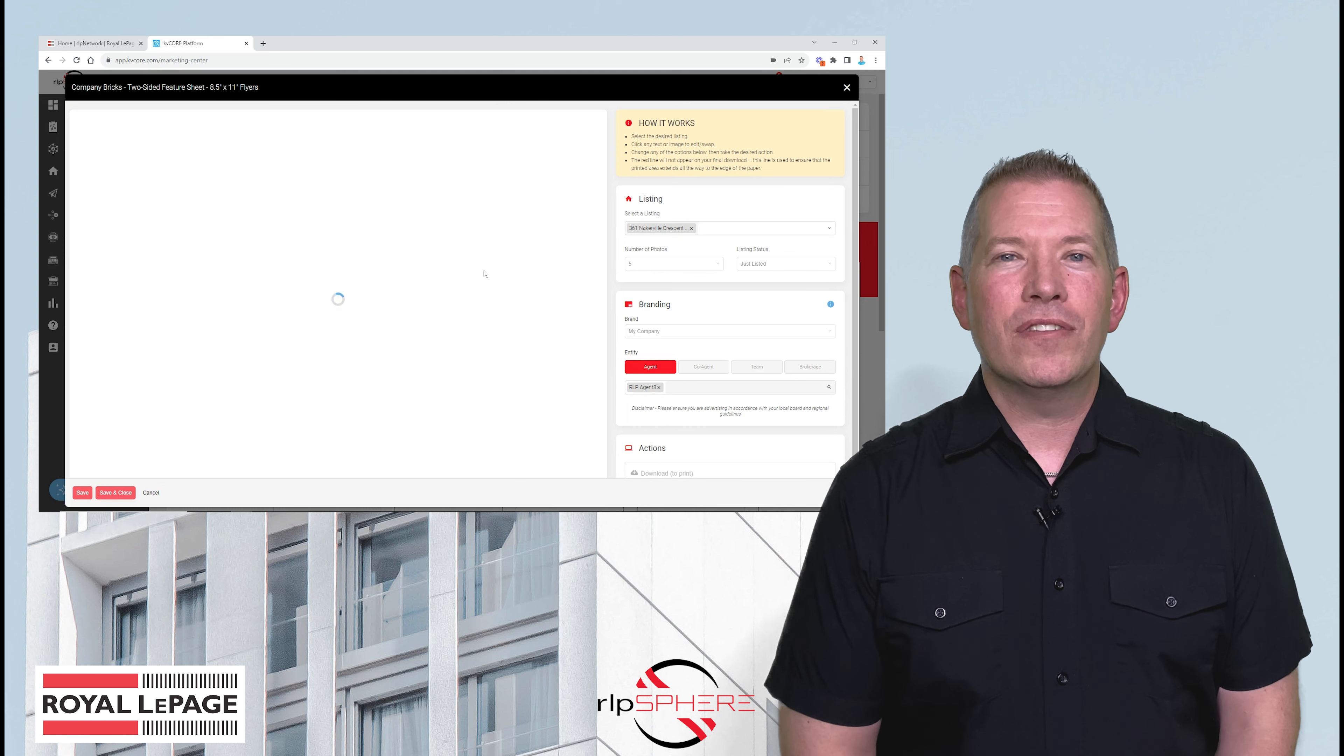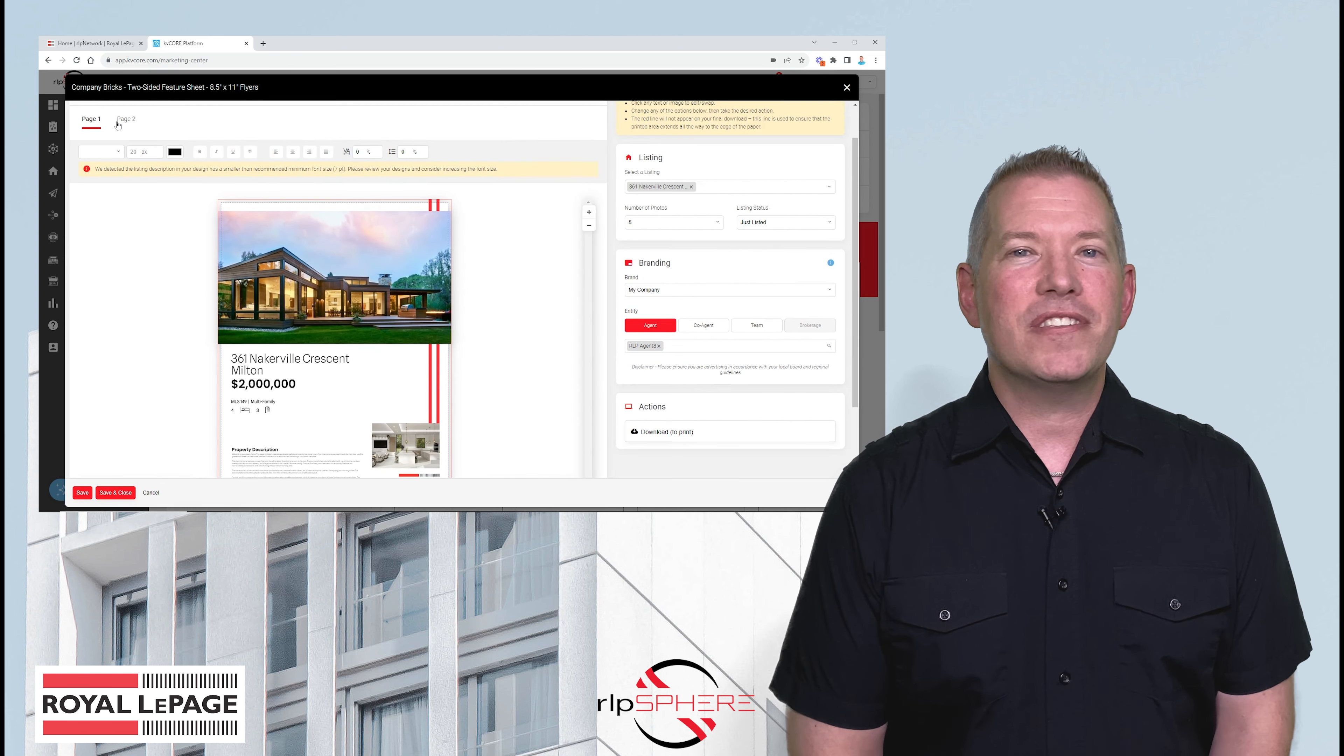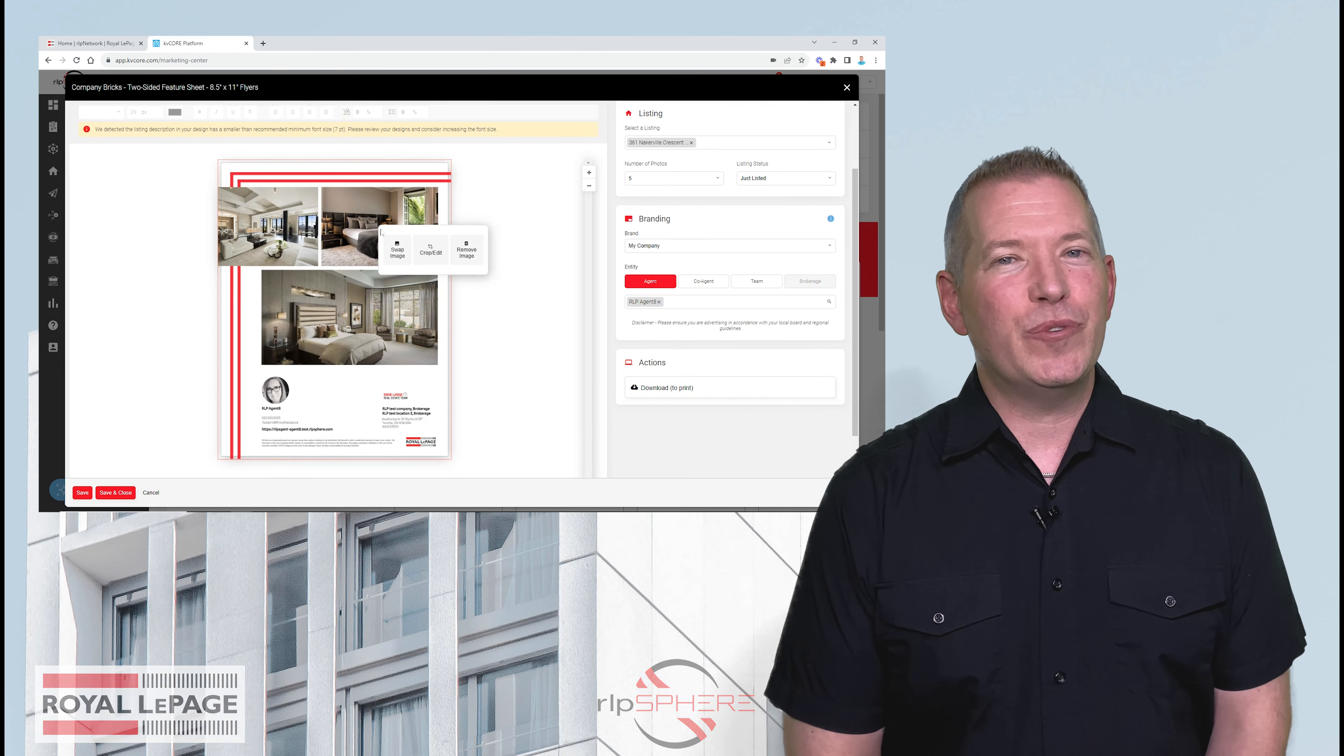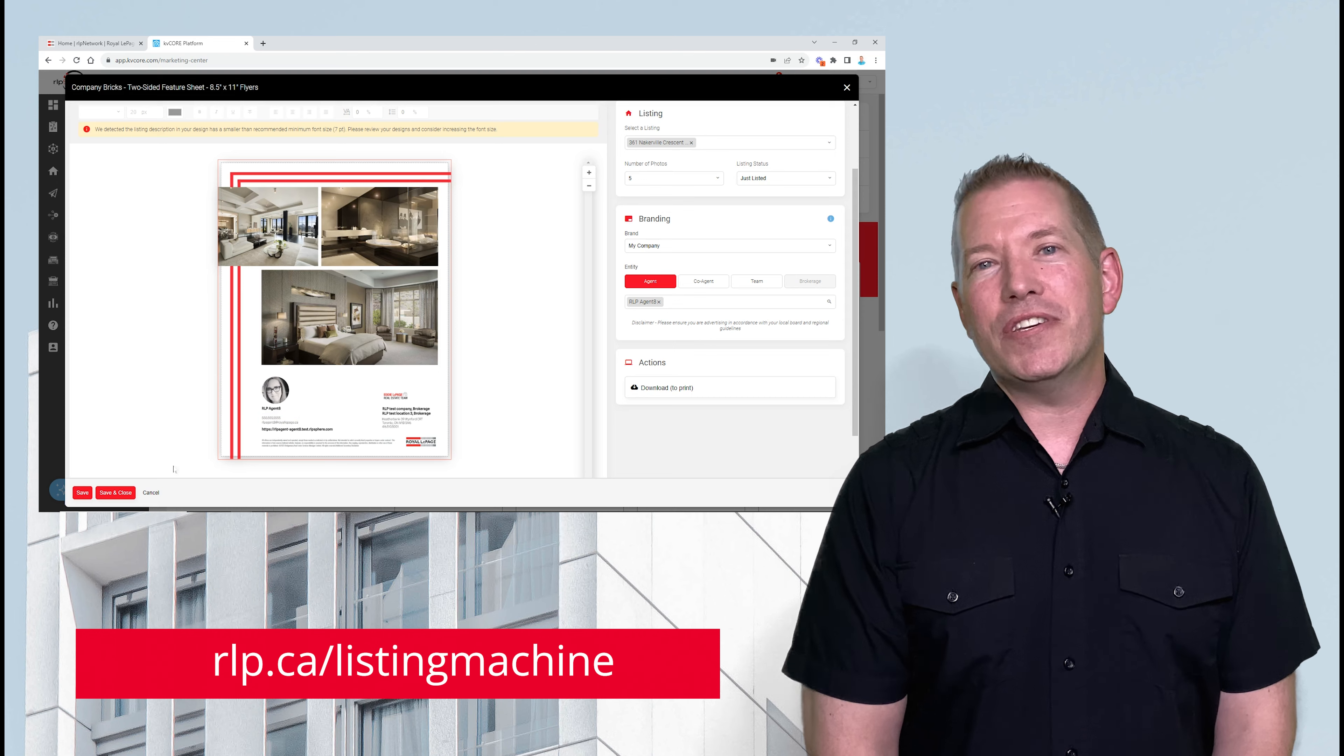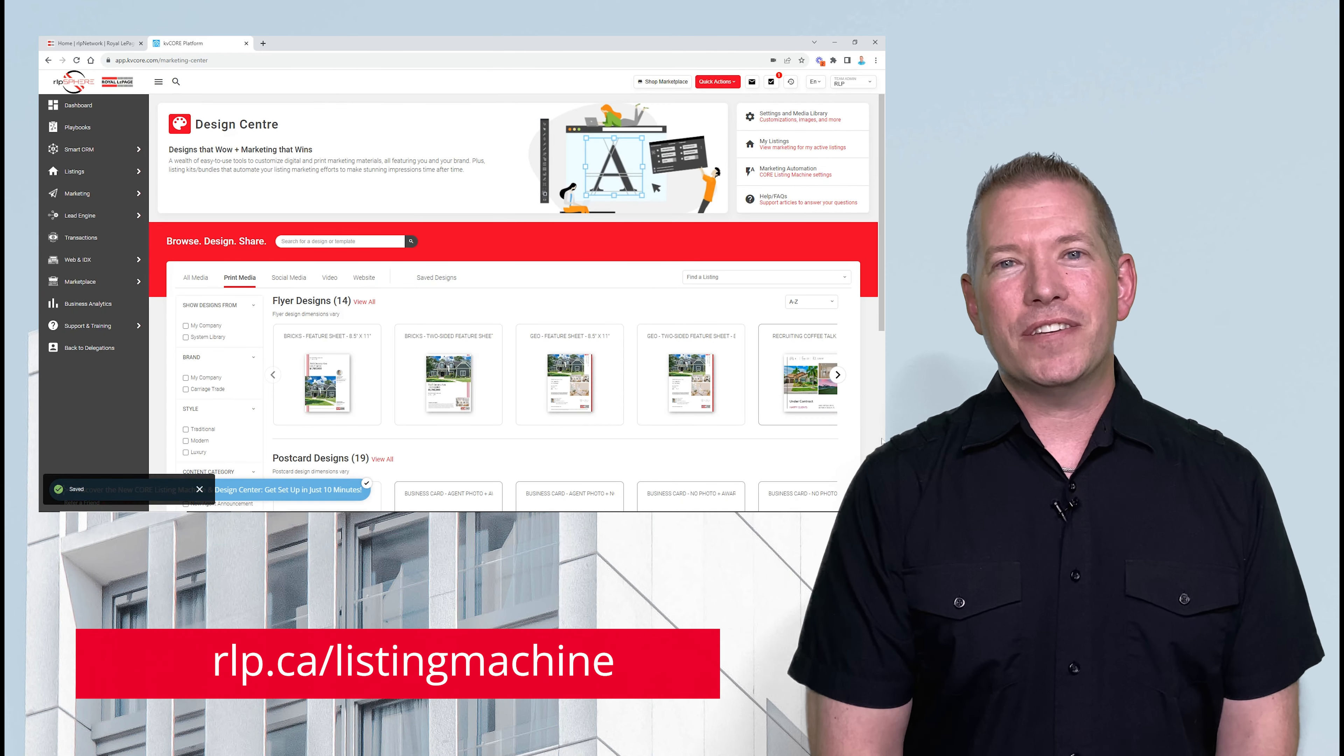Get Real Results. The new Core Listing Machine and Design Centre delivers your message effectively, attracts more clients, and generates more leads. Visit rlp.ca/listingmachine to register for Core Listing Machine and Design Centre training.